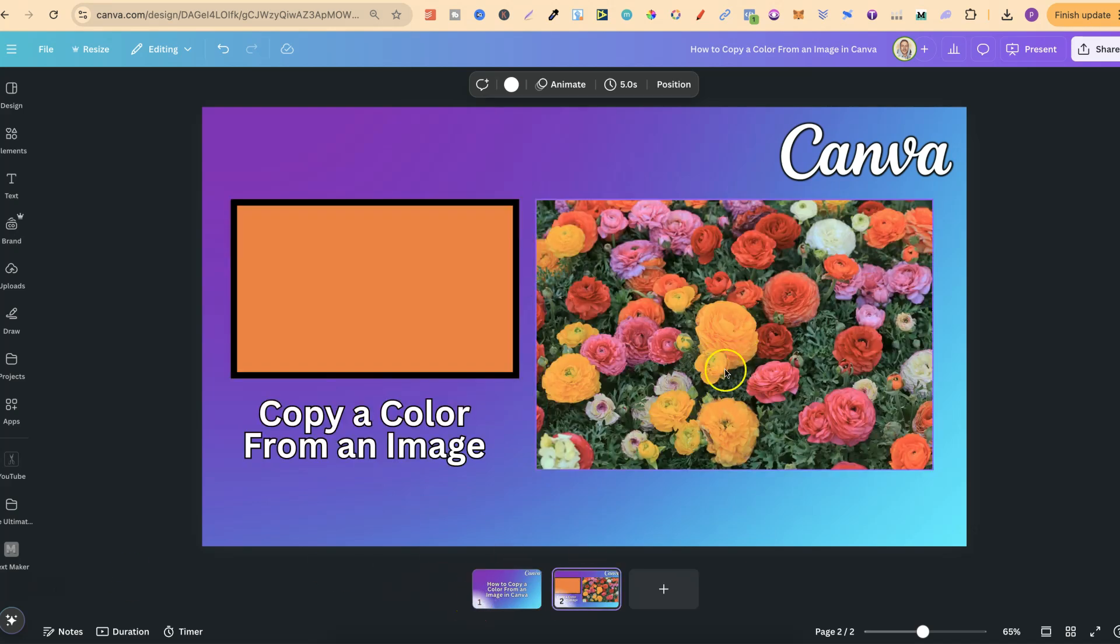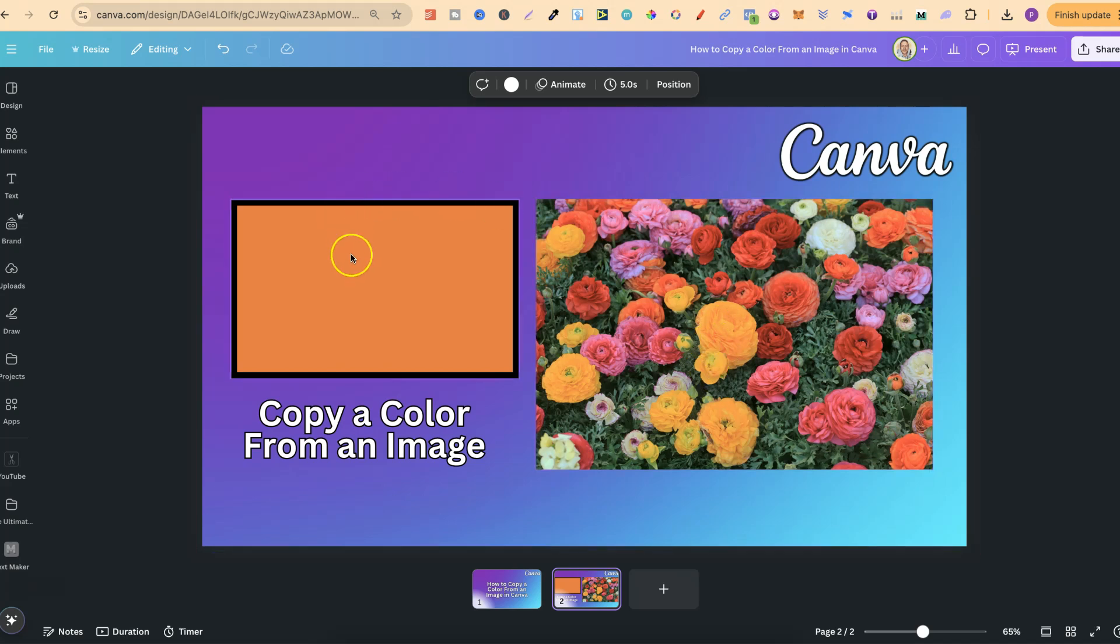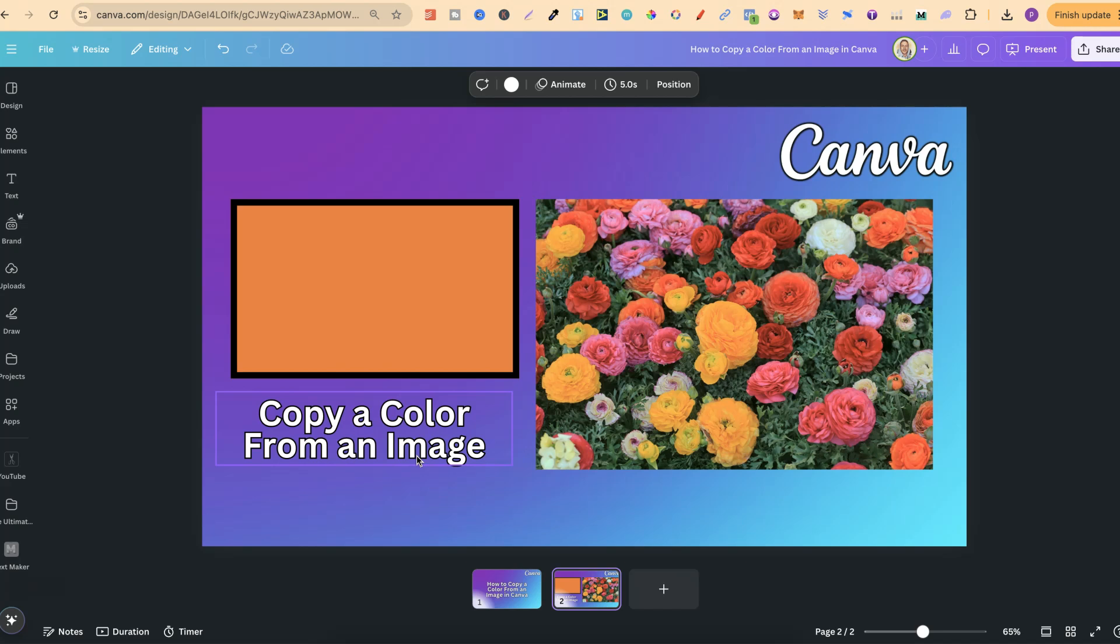So I have this image just here, and we're going to grab one of the colors from here to add onto this box and to add to this text, because what I'm about to share with you can be done with any type of element or anything that you want to change the color of in Canva.